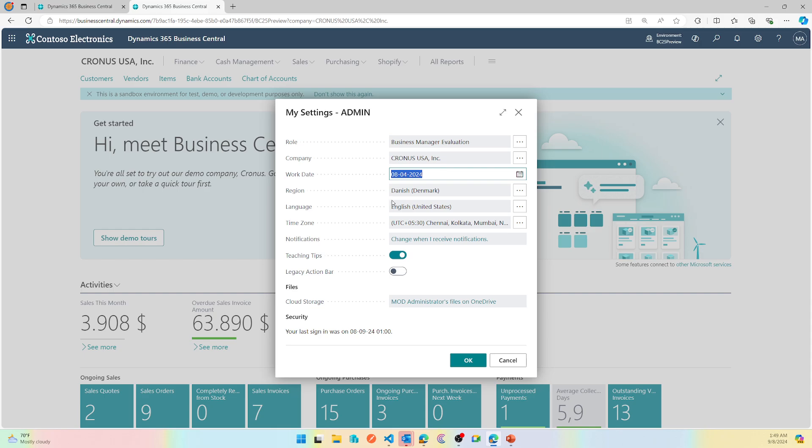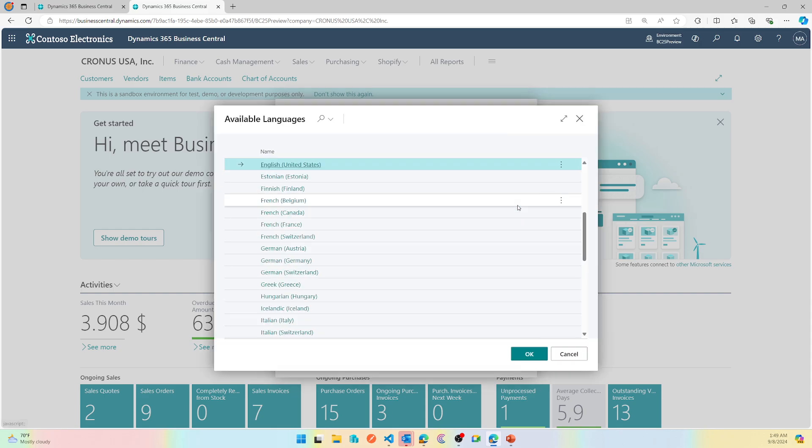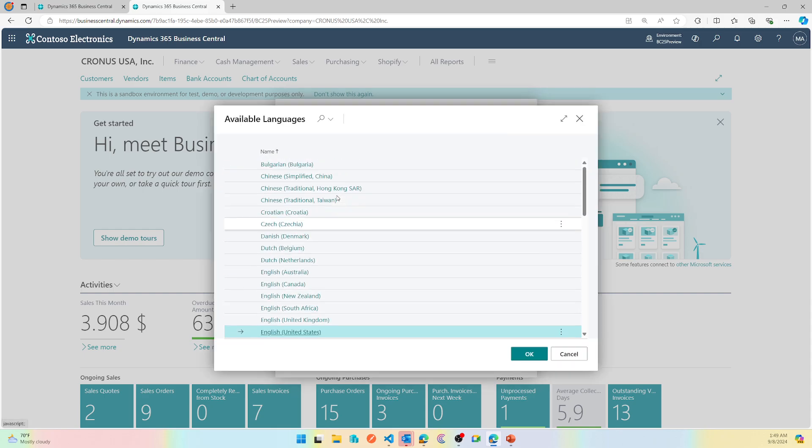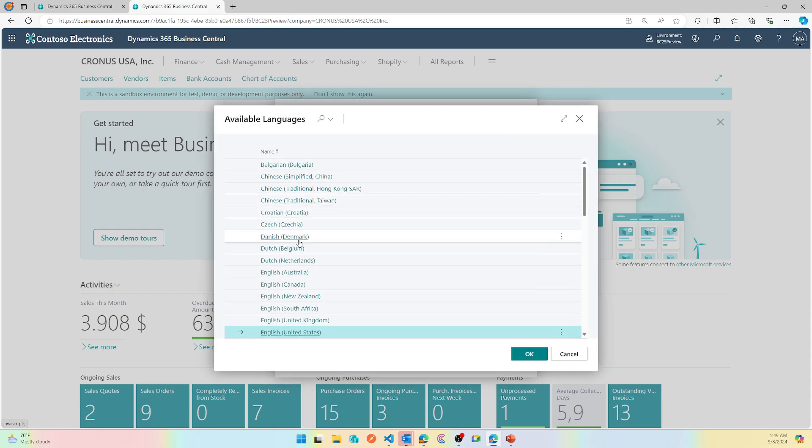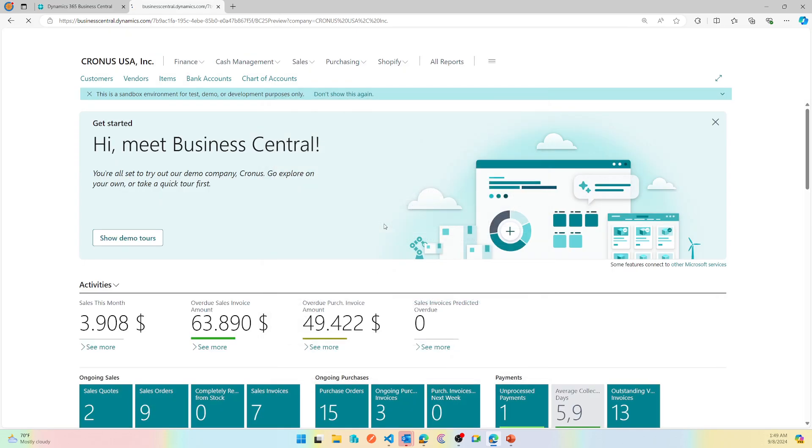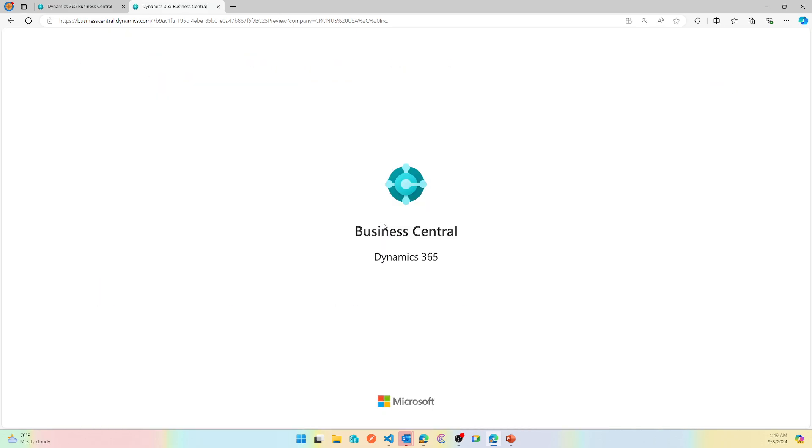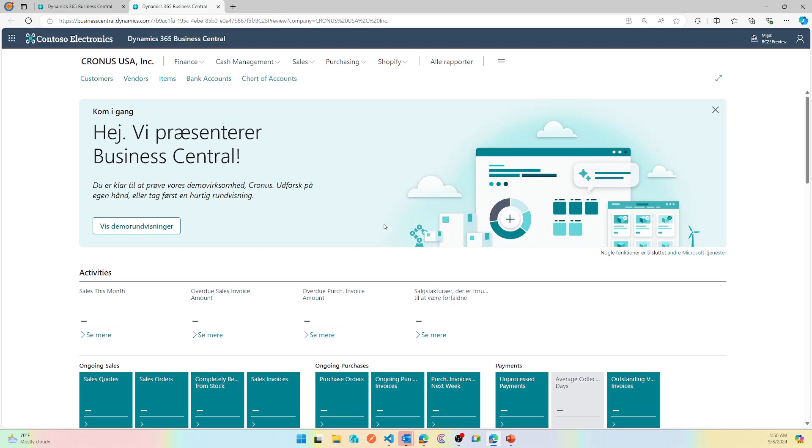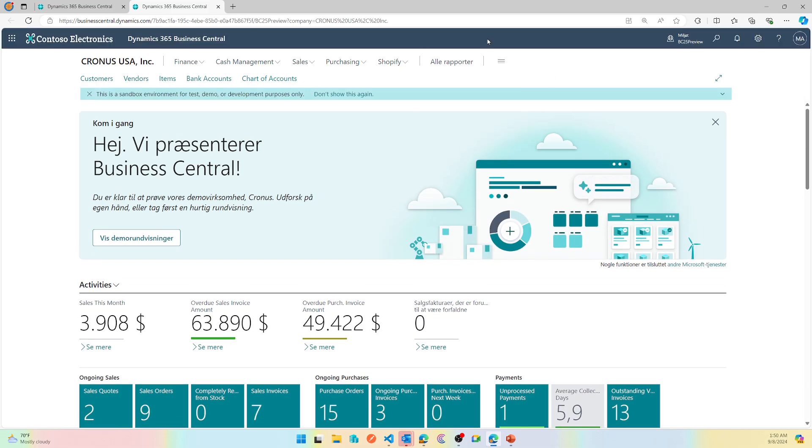Let me see. Oh sorry, I changed the region. I should have changed the language, my bad. So if I change it to Denmark in the language, the translation will kick in and all my captions for the fields and actions will get translated into Danish language. Now with this, as you can see here, everything changed to Danish.